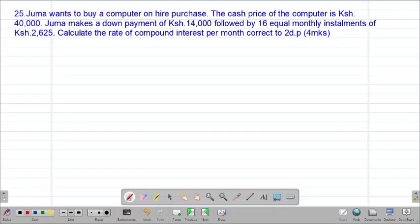Hello my precious friends, I really hope that you are doing great. Welcome to today's class. It's our 12th lesson on a Form 3 mathematics topic called Commercial Arithmetics 2.